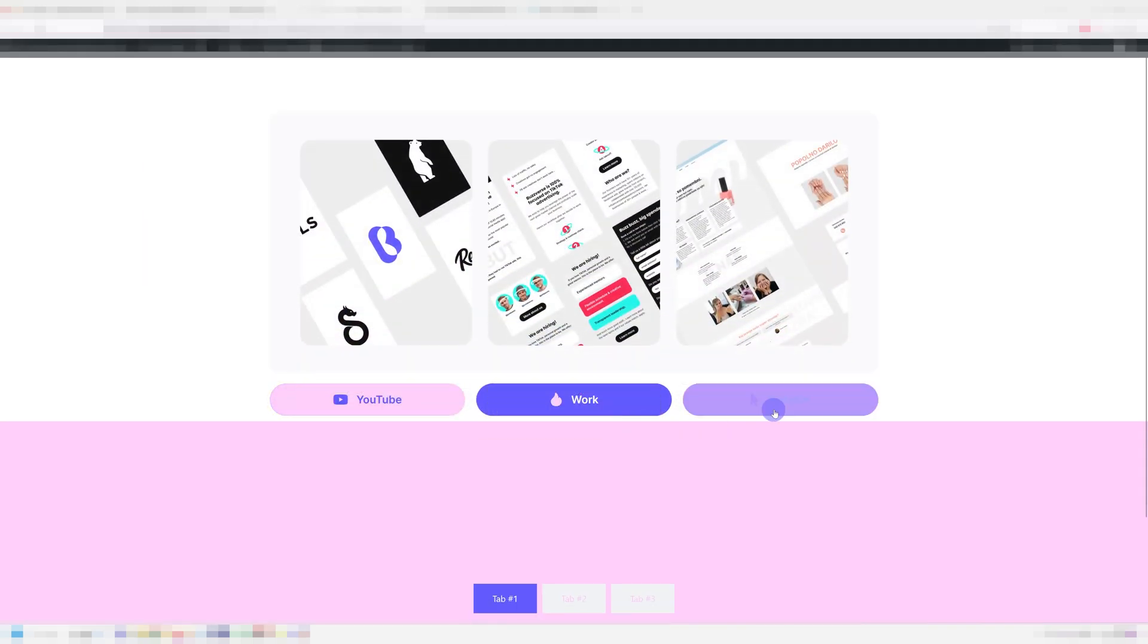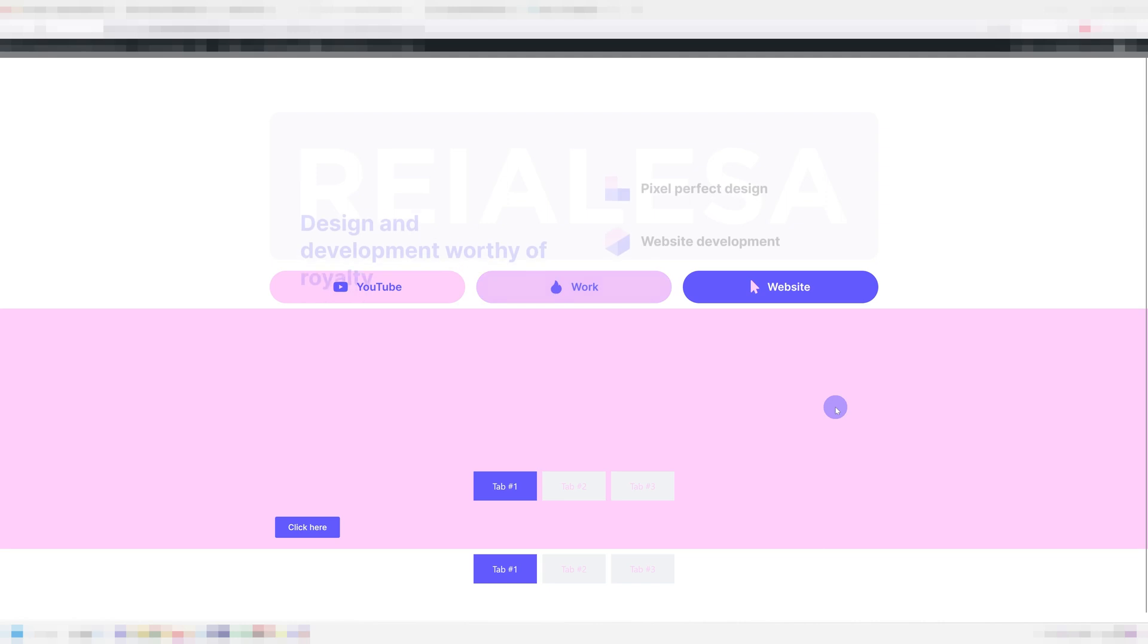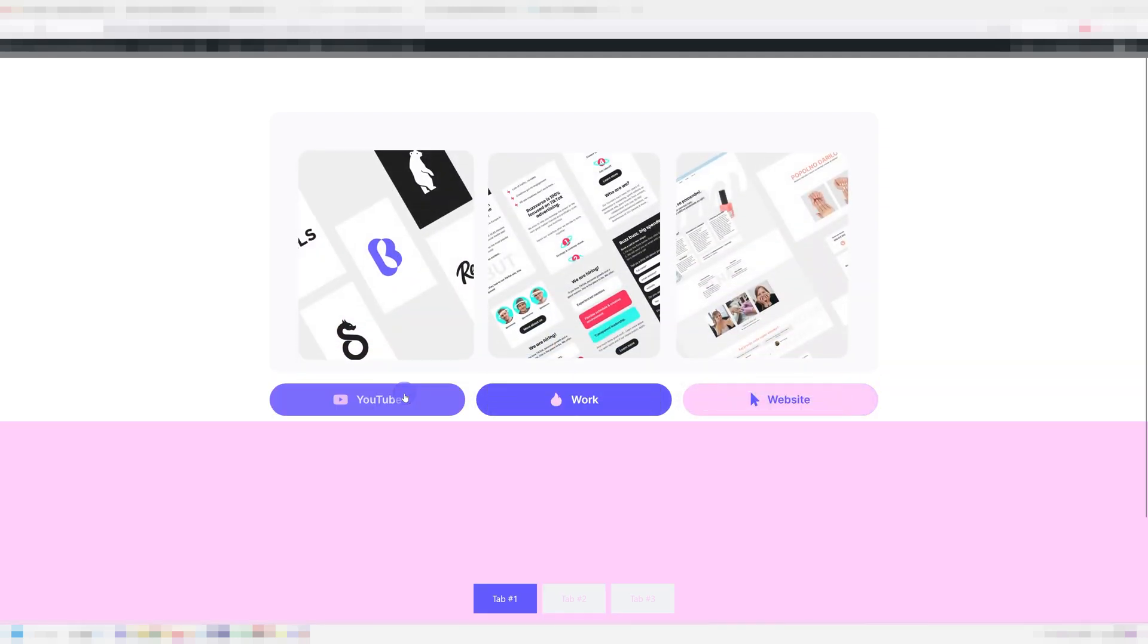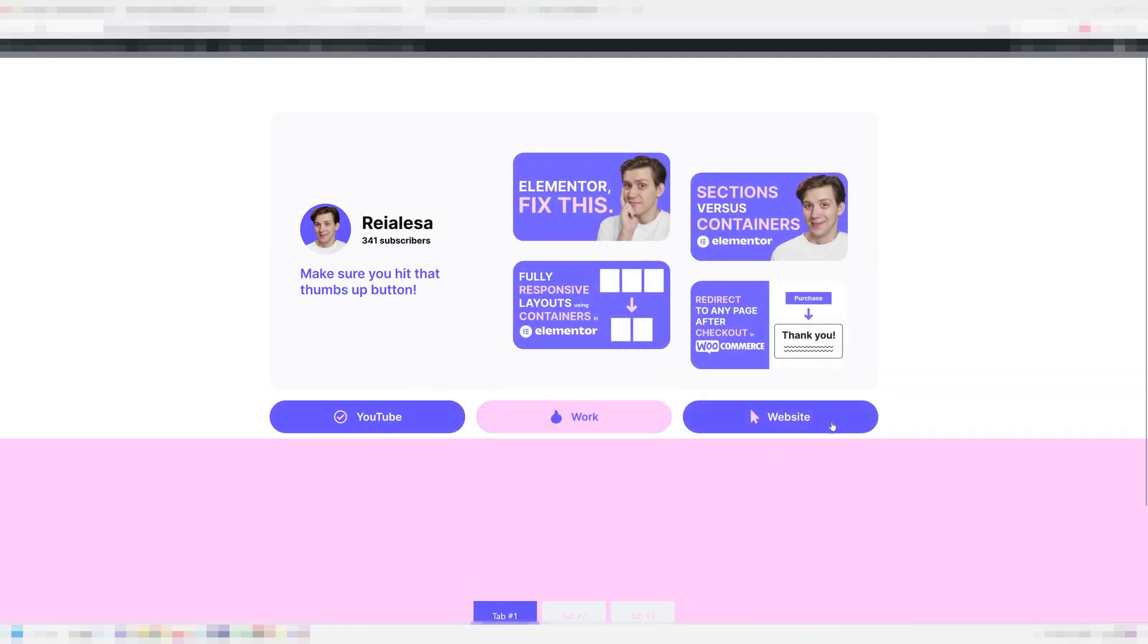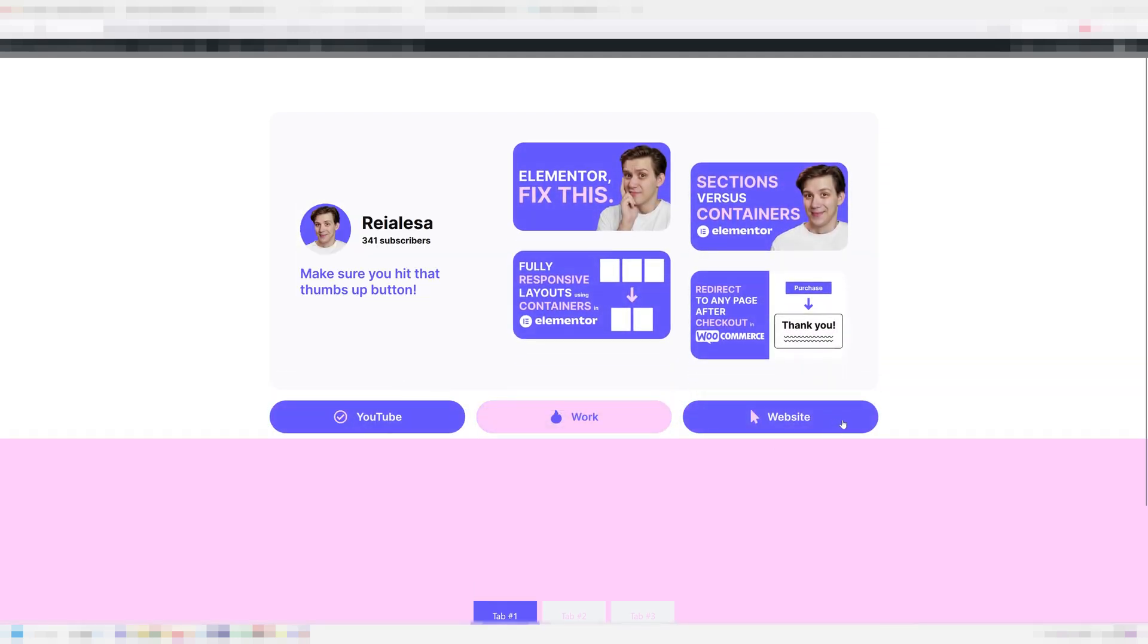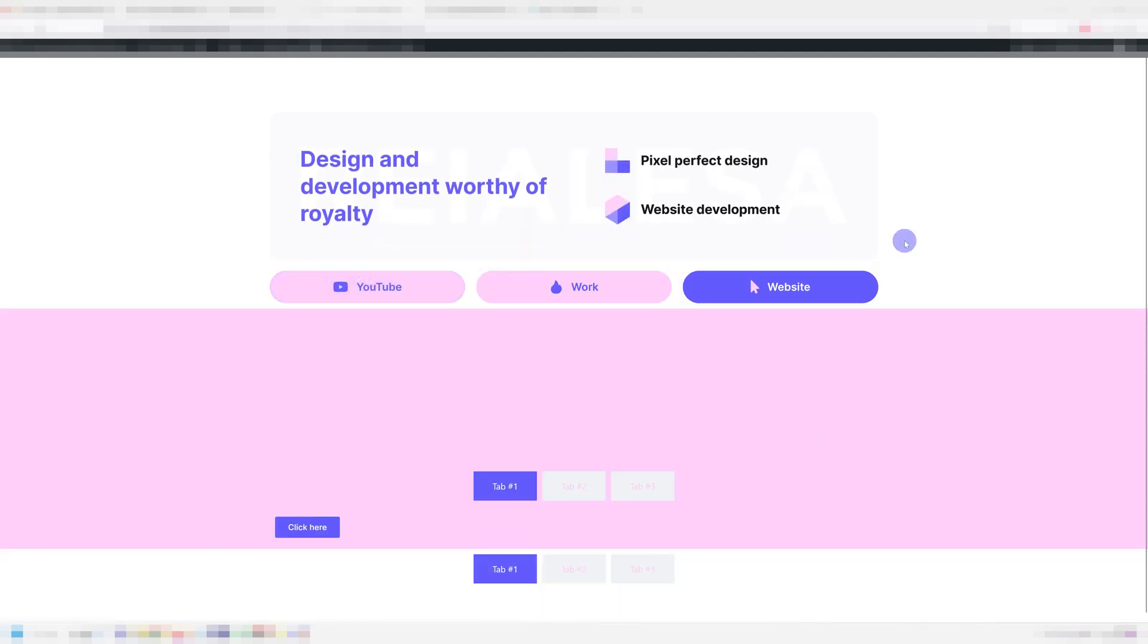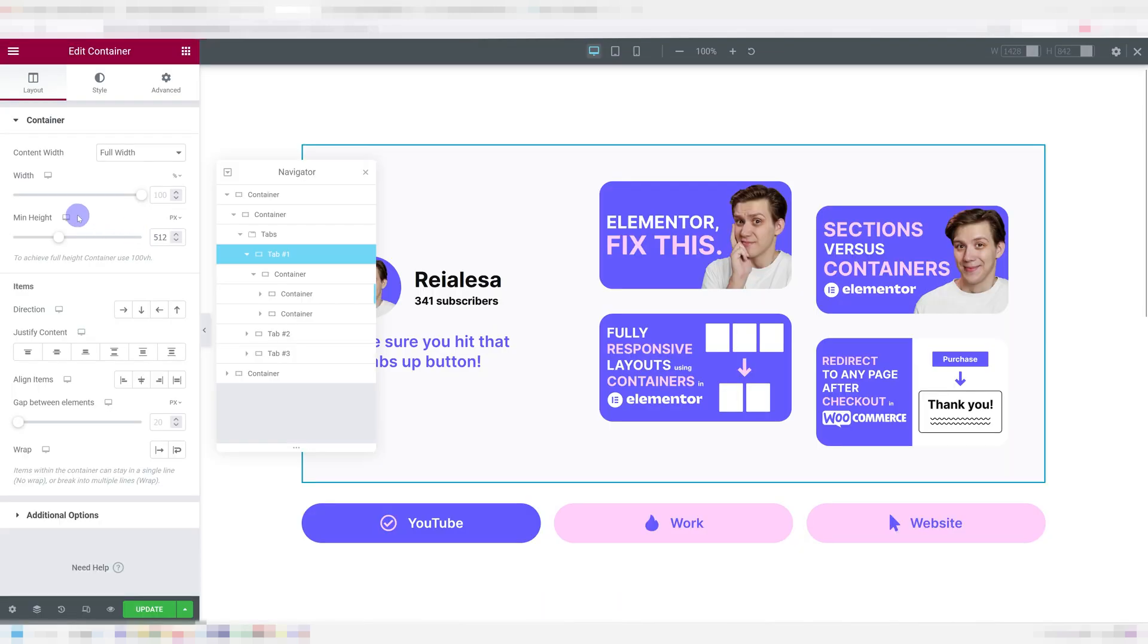One thing I would suggest you keep in mind is that if the tabs content is not the same height, you'll get this jumping up and down effect. And if you don't have the main container set to the full height of the page, it's going to make other content jump up and down.